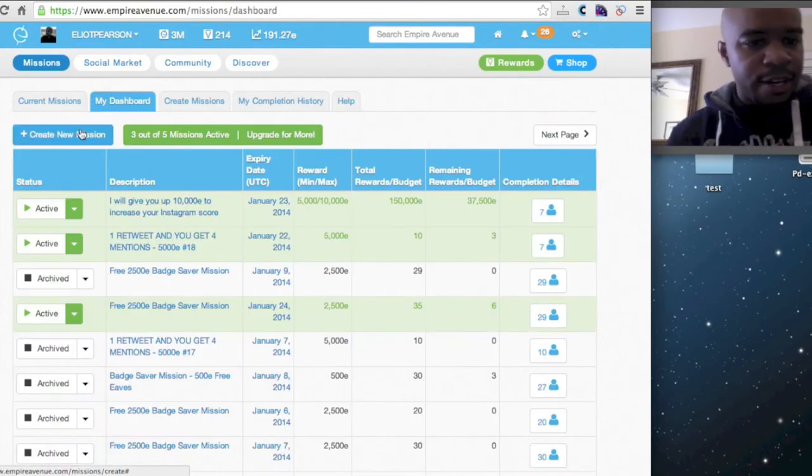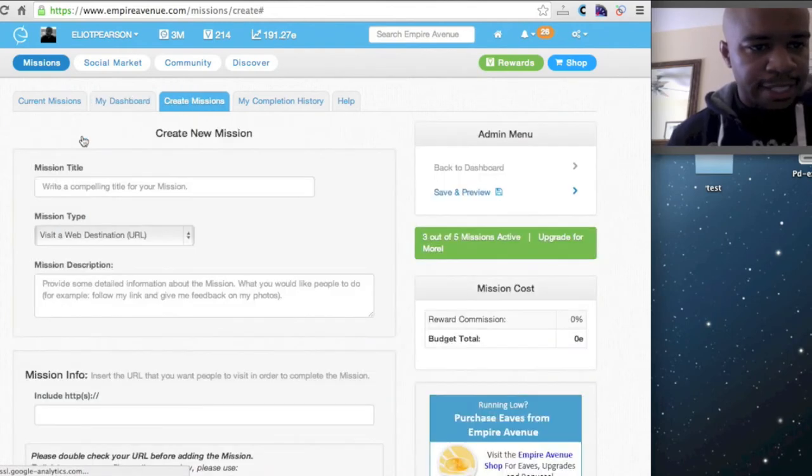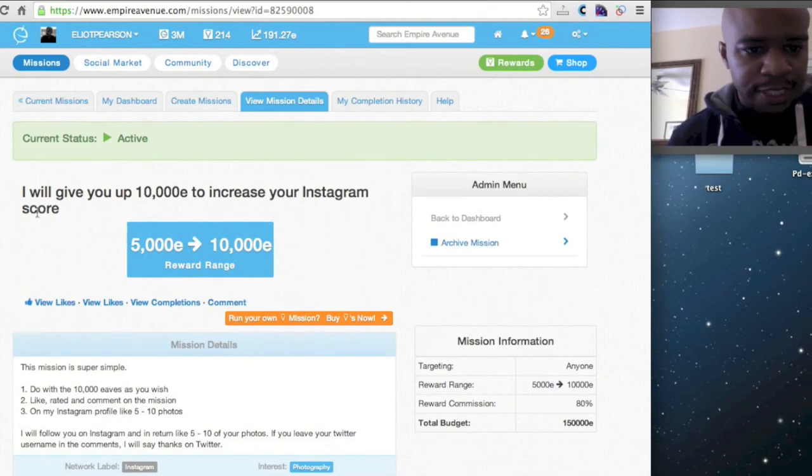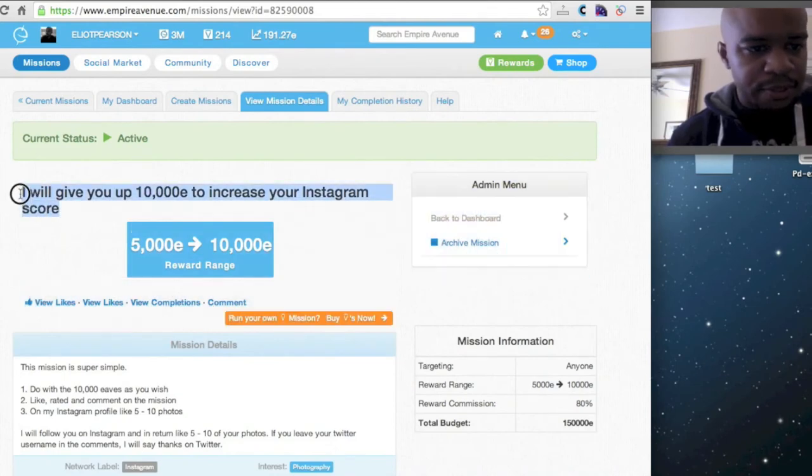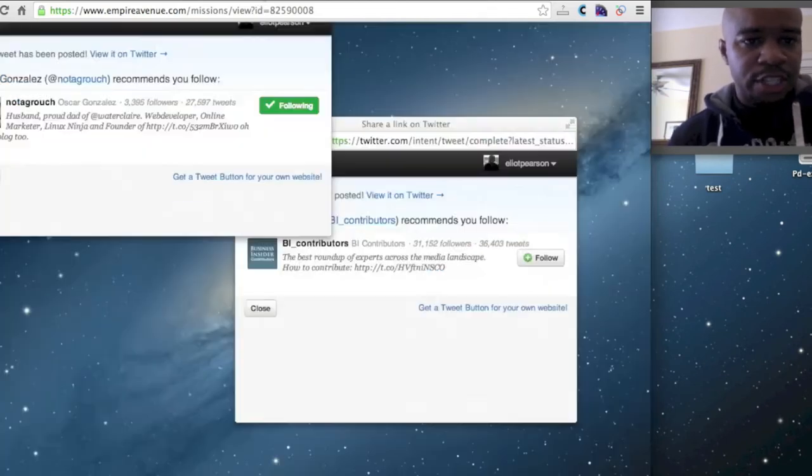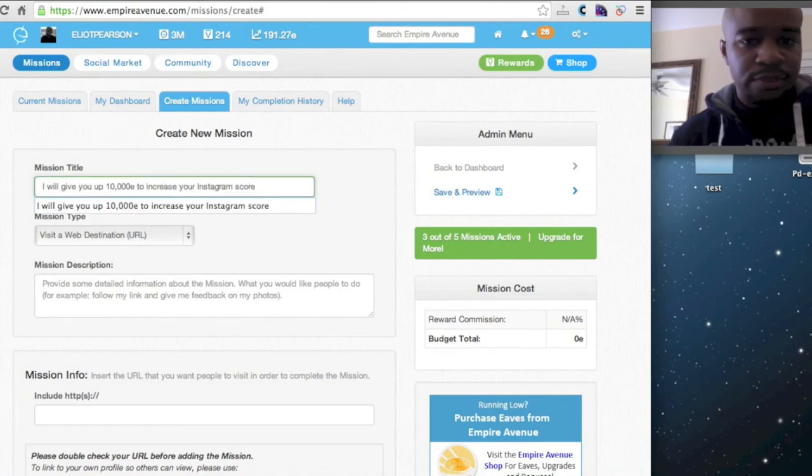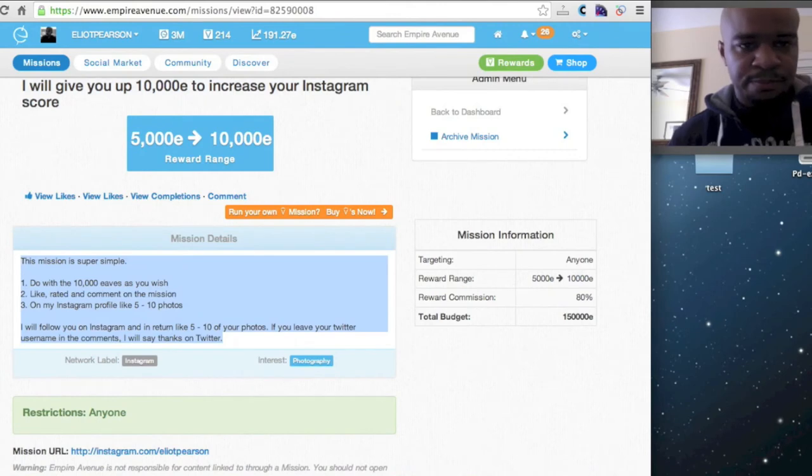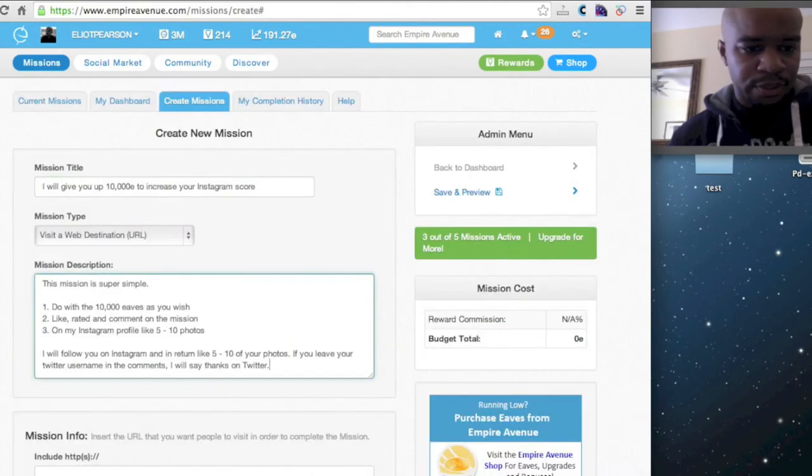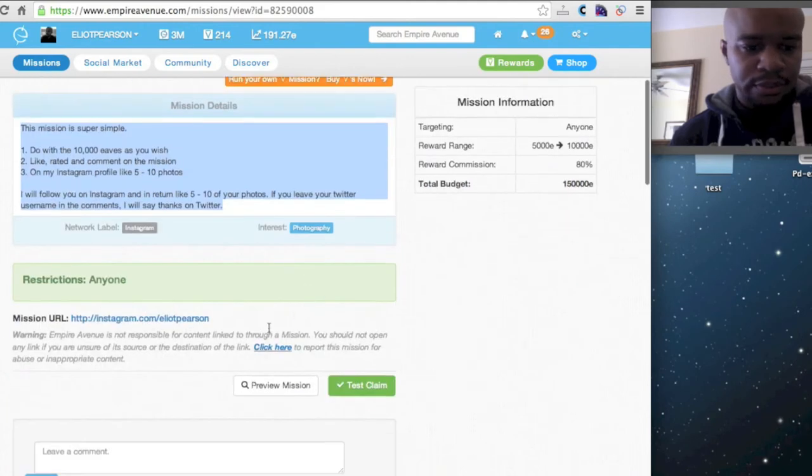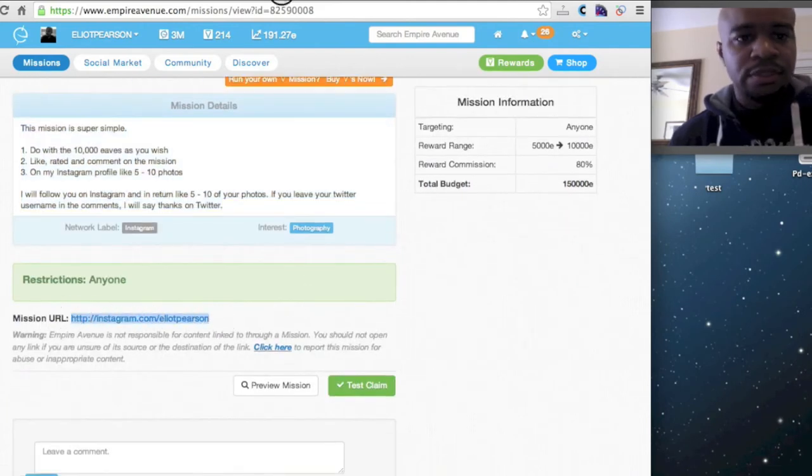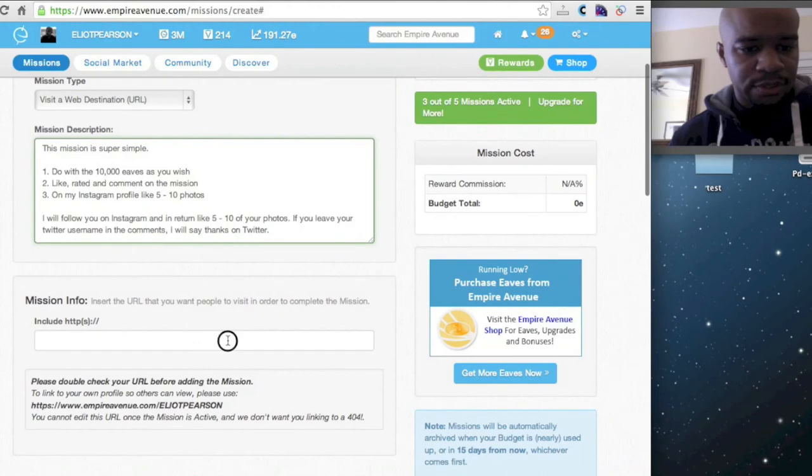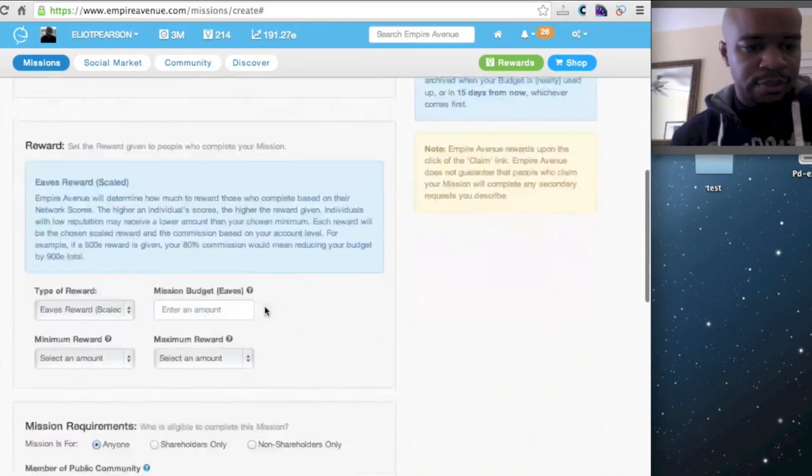So if I go back here and I go to create mission, go back to my dashboard. Go to this other mission. Real simple. It'll be a copy and paste job. This is a complete copy and paste job.